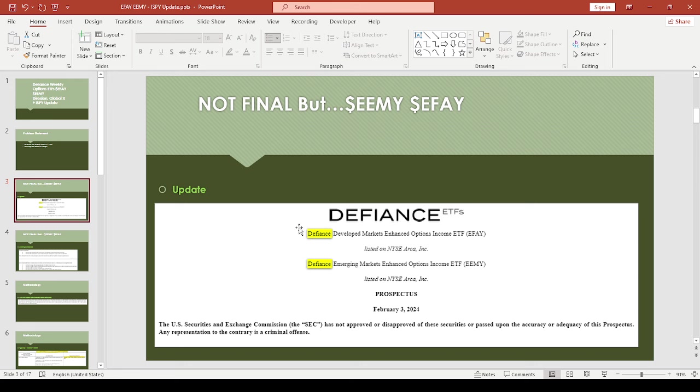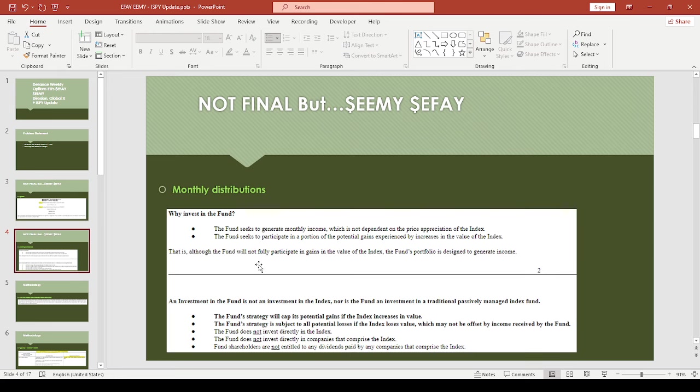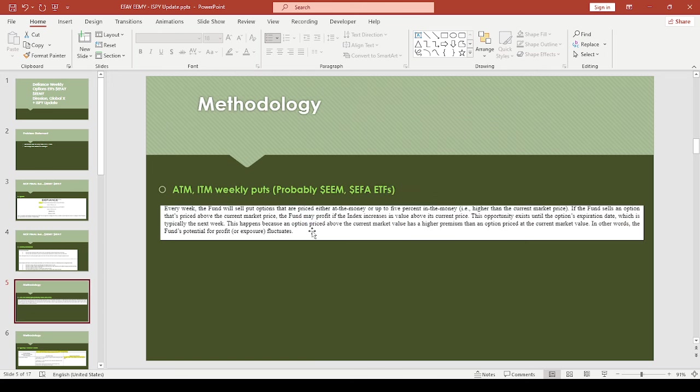They've been working on this for a while. This update was dated February 3rd. This is a monthly distribution ETF, but they're using weekly options on what I think should be EEM and EFA. This could be nice for people that want to diversify away from just US stock-based products.